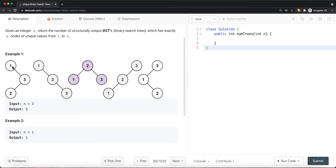When 1 is the root, we can have either 3 and 2, or 2 and 3 on the right — that's 2 combinations. If 2 is the root, there's only one combination, which is 1 and 3. If 3 is the root, we have 2 combinations: 2 and 1, or 1 and 2. In a binary search tree, all values smaller than the current node go on the left, and all values bigger go on the right.